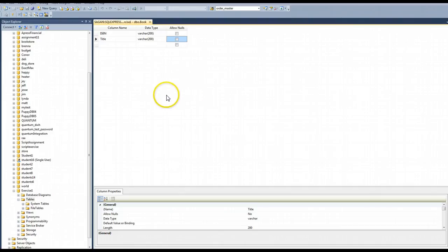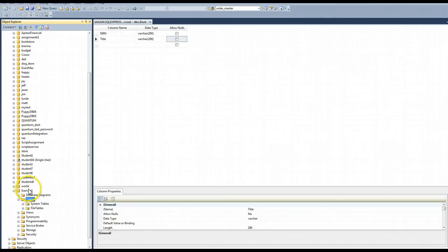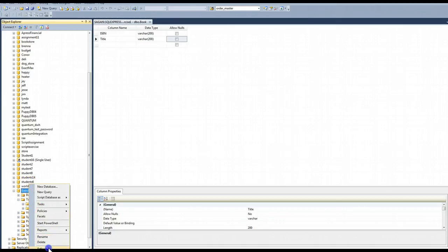So you'll notice I've saved this and I have the columns and such displayed here, but I don't see it on the left hand side here. And that's because I need to refresh. Now I can refresh the whole database or tables, so let me just refresh.